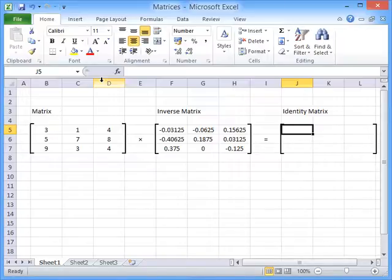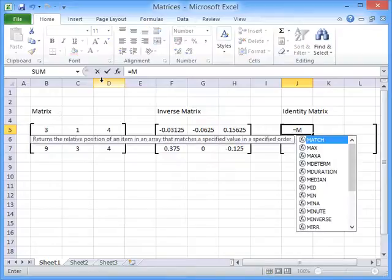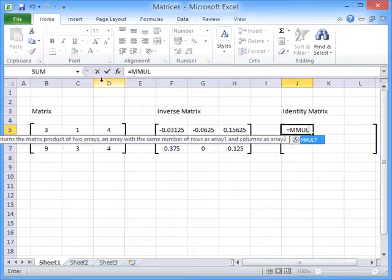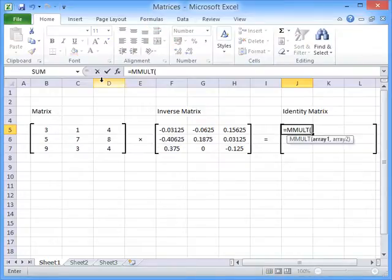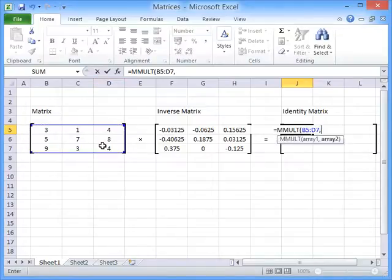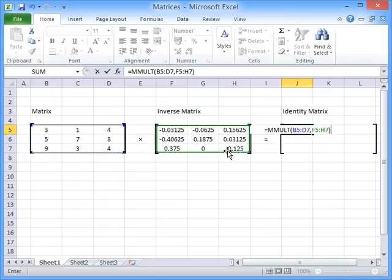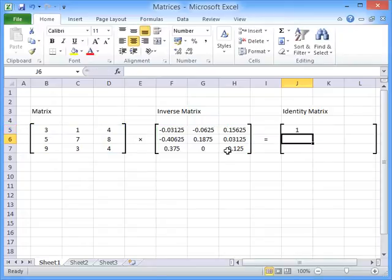So what we have to do is we press equals MMULT open brackets, highlight the first matrix comma highlight the second matrix close brackets and press enter.